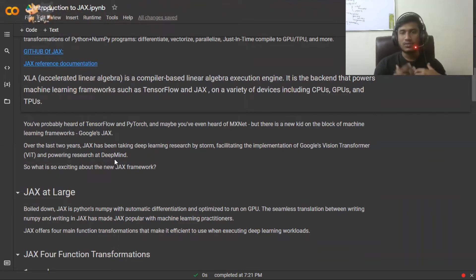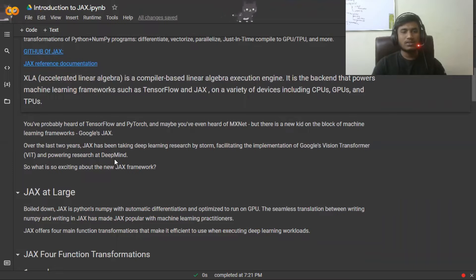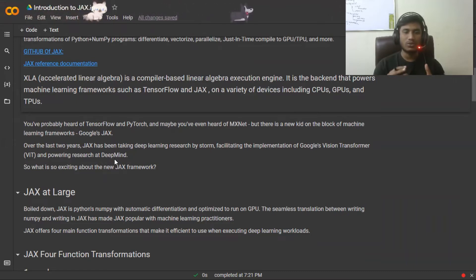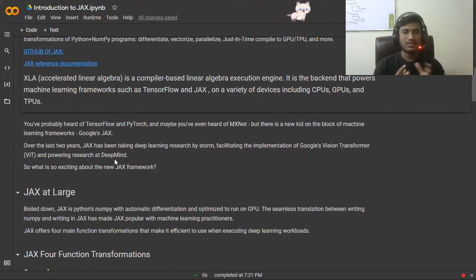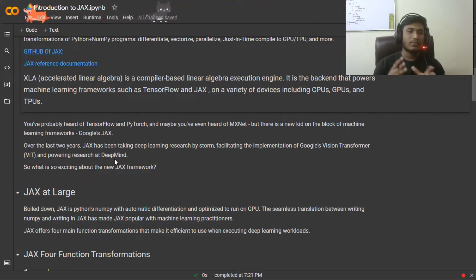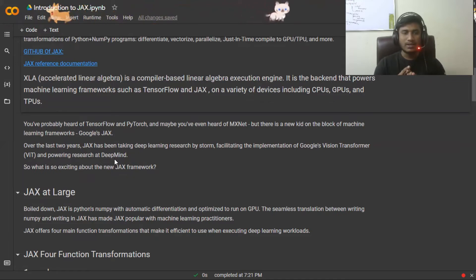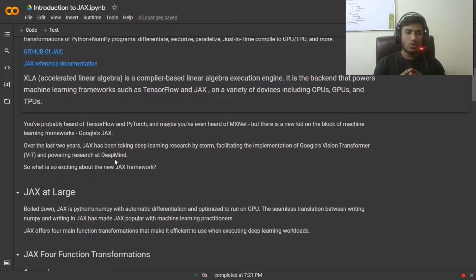You've probably heard of TensorFlow, PyTorch, and MXNet — these are also machine learning frameworks. Now we're going to learn this new one from Google, which is JAX. Over the last two years, JAX has been taking the deep learning research world by storm because it facilitates the implementation of things like Google's Vision Transformer (ViT) and powers research. The JAX library is mostly used by DeepMind engineers for their research purposes, so it's very popular there.